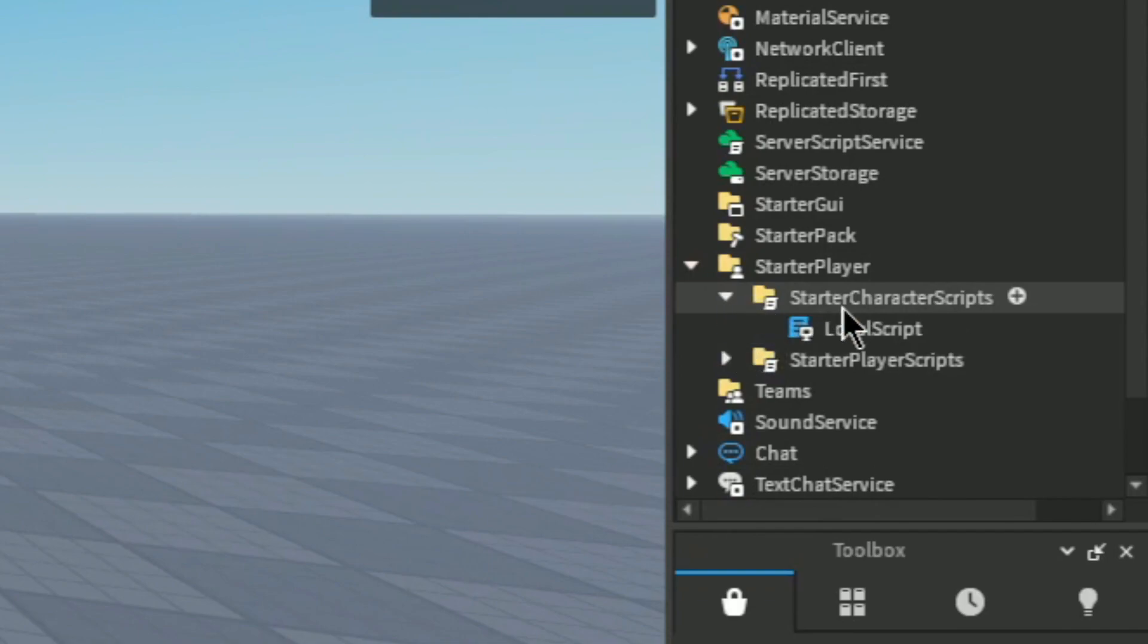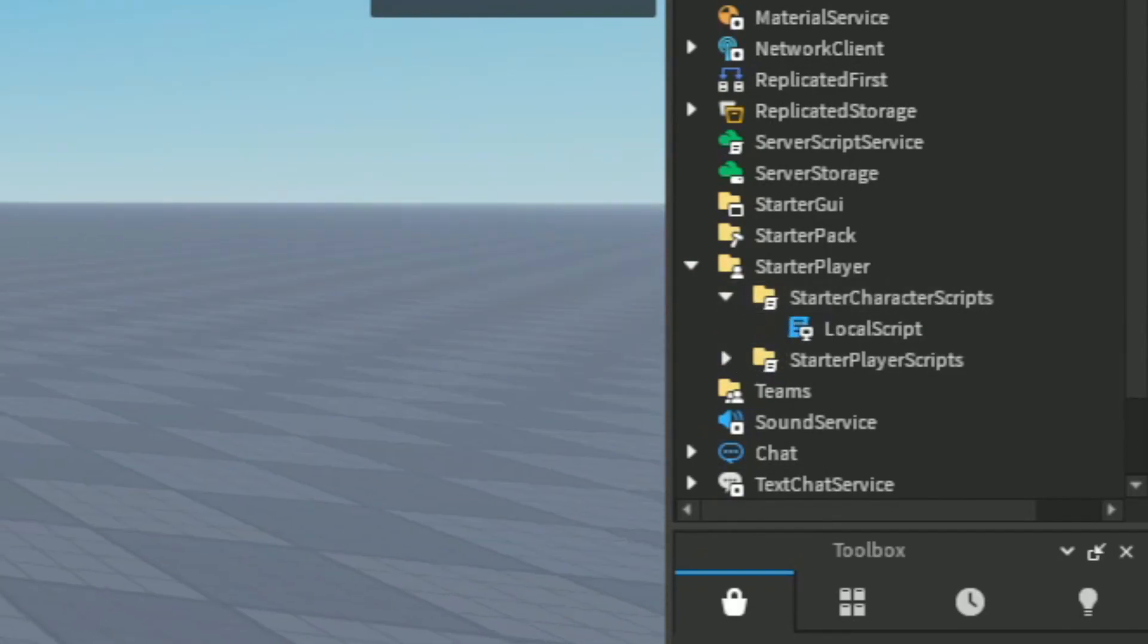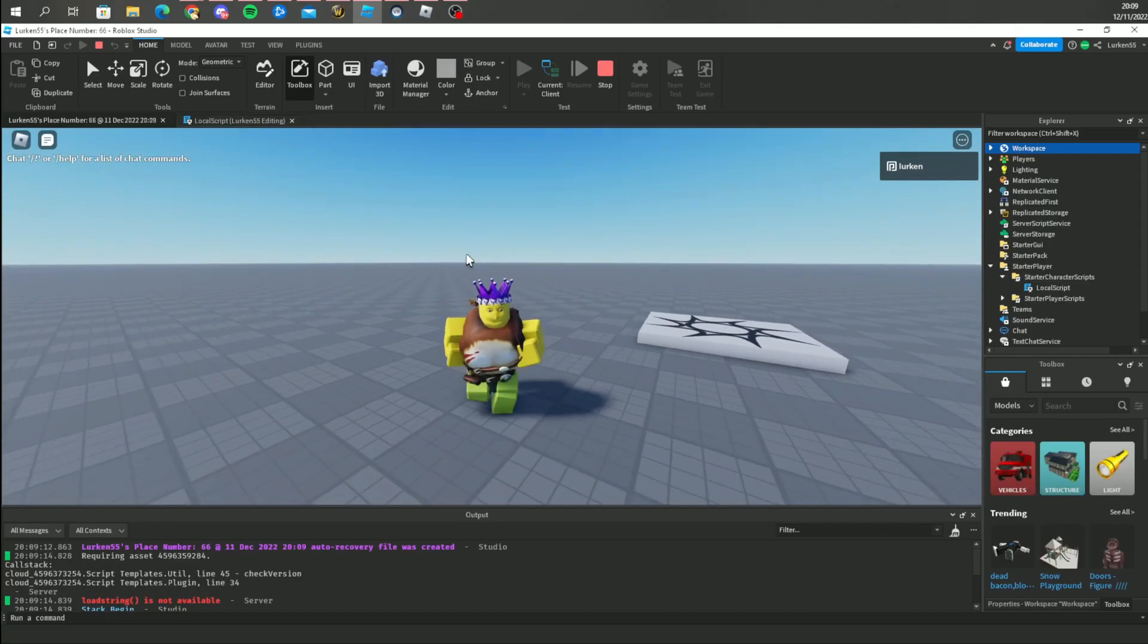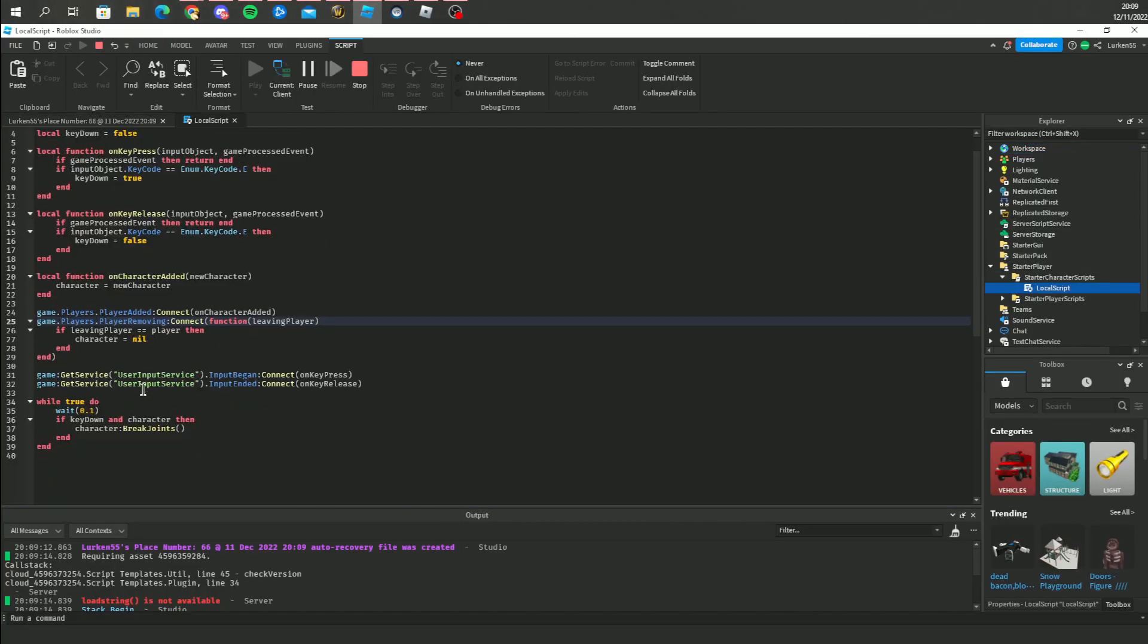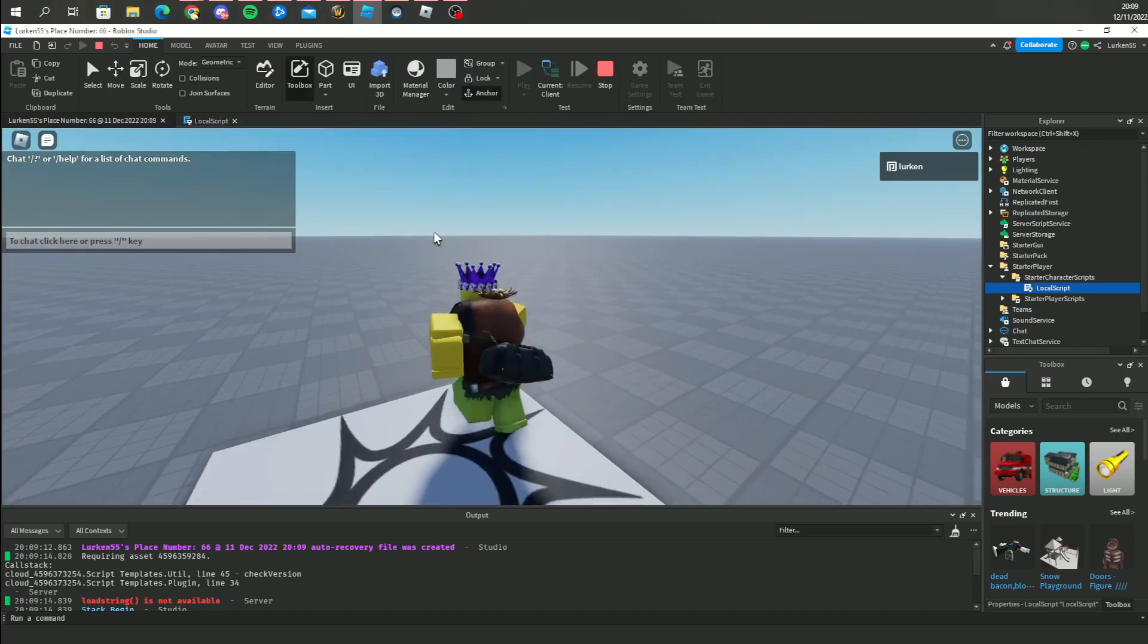Okay so it really works. I just had to put it in a starter character script, so when I press E, boom it works. It's crazy, look, I press E and I'm dead.